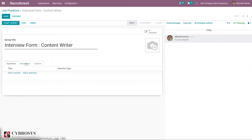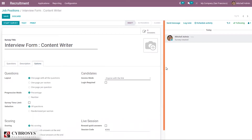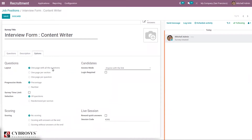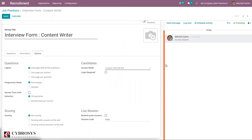The interview form has layout options — whether to display all questions on one page, one page per section, or one page per question. You can set the progression mode as percentage or number, and set the access mode for candidates: anyone with a link, with limitations, or requiring login. You can also set a survey time limit, selection mode (all questions or randomized), scoring method (no scoring, scoring with answer threshold, or scoring without answers at end), and live session details like rewards for quick answers and a session code. This is related to the survey module, which we'll discuss later.